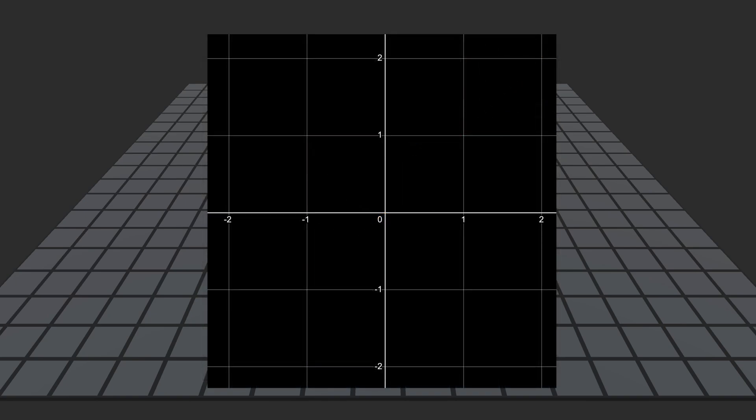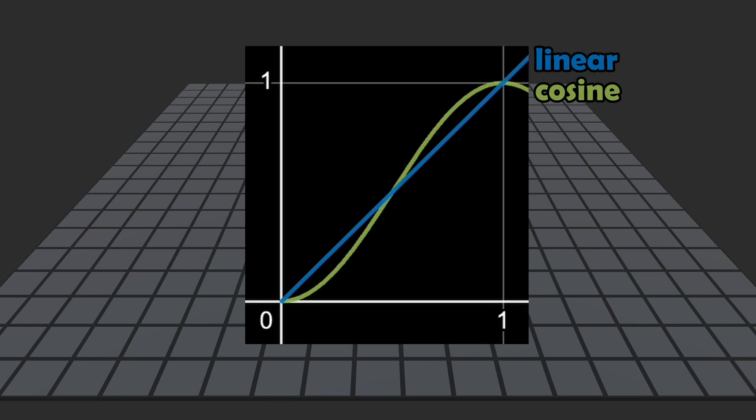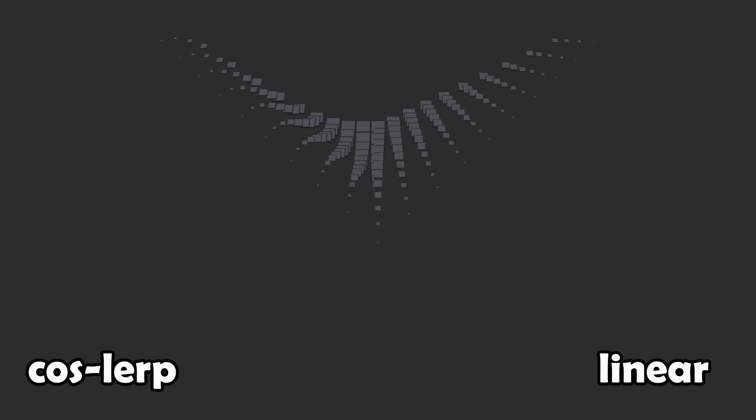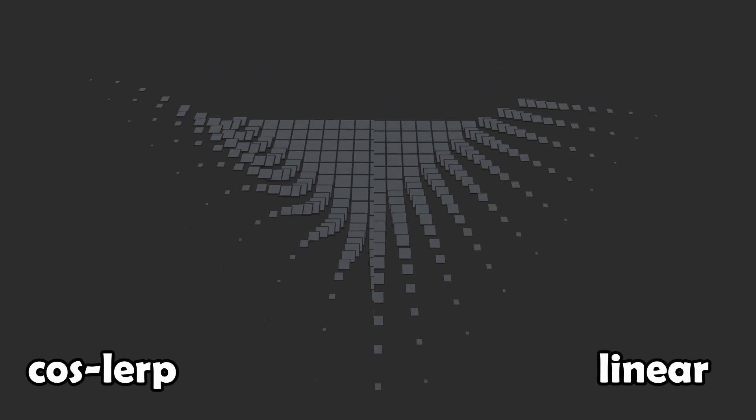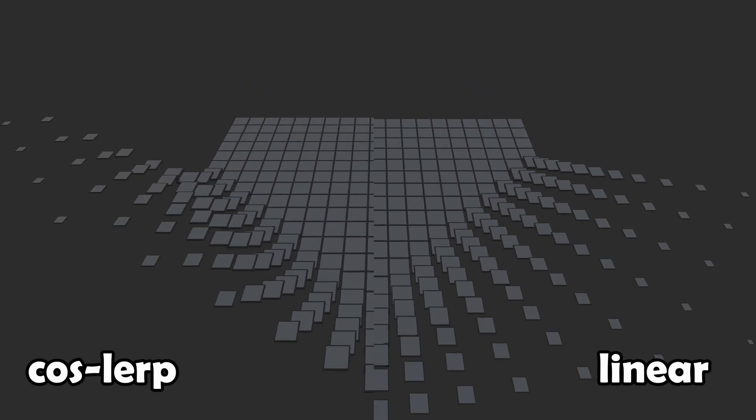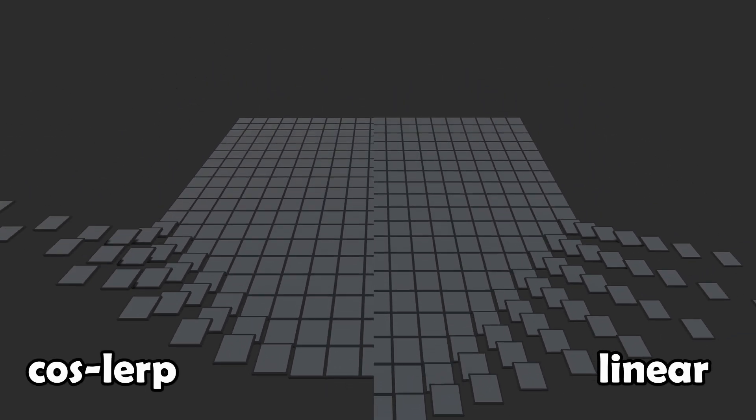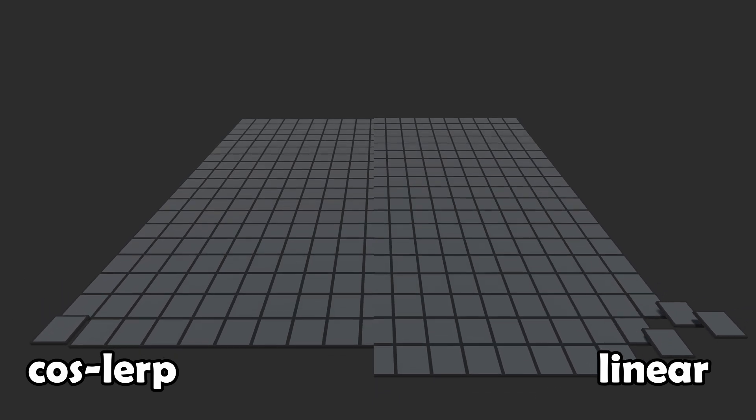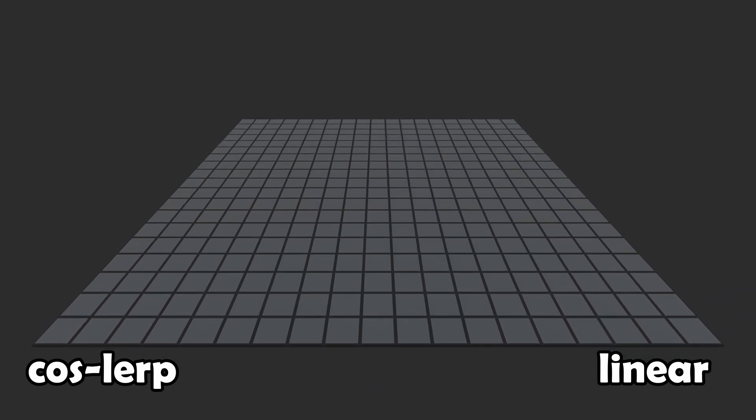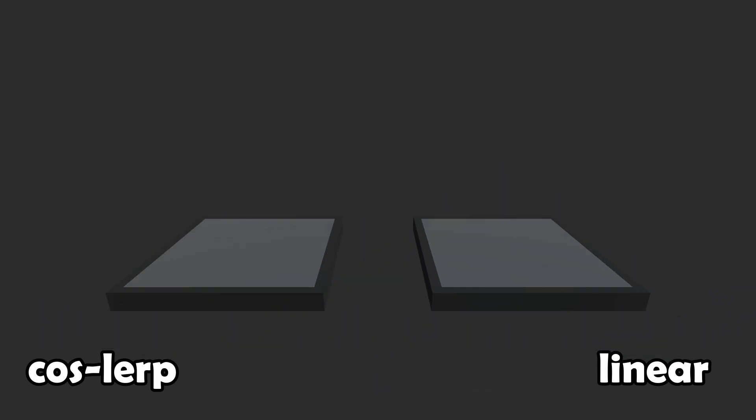Here you can see the comparison of the same animations interpolated with linear versus cosine function. Since these animations felt so much better, I thought why not use them for spawning in the buildings as well.